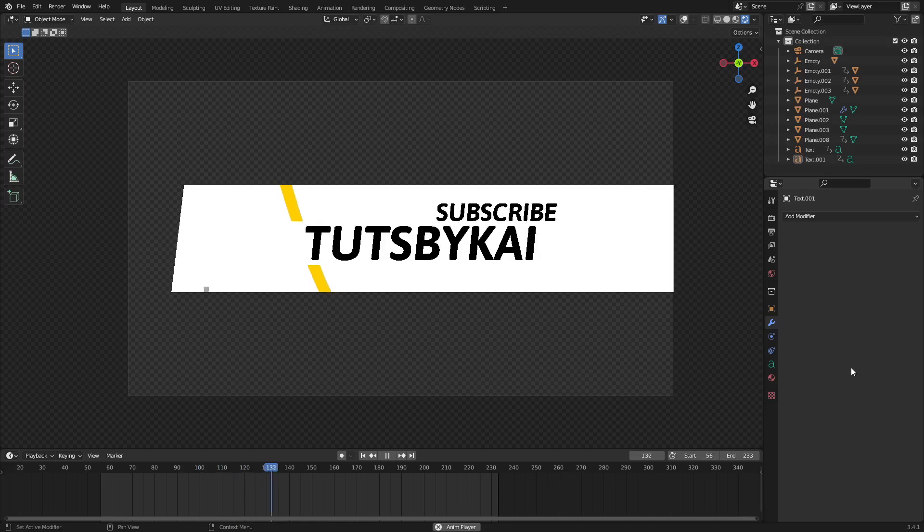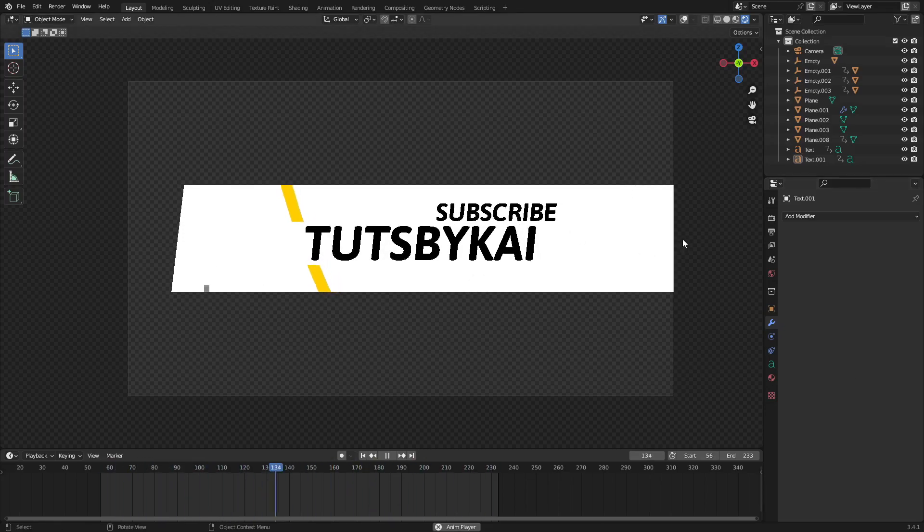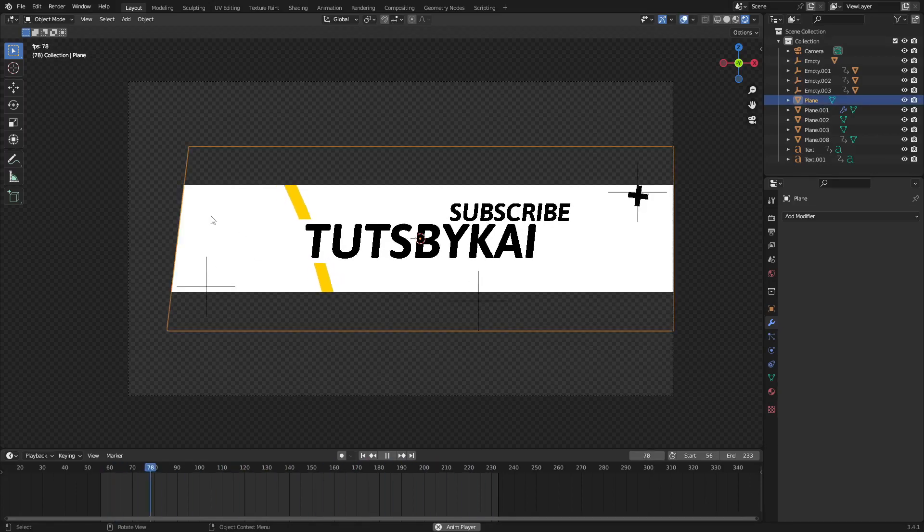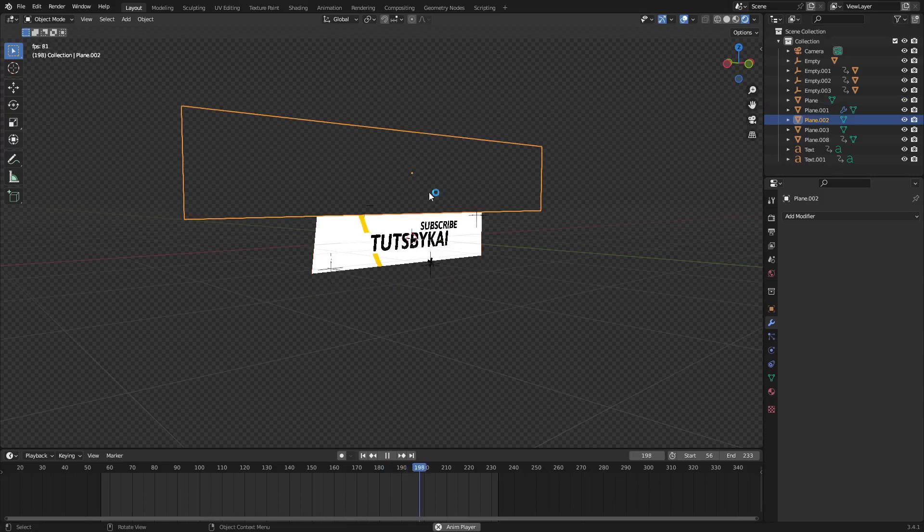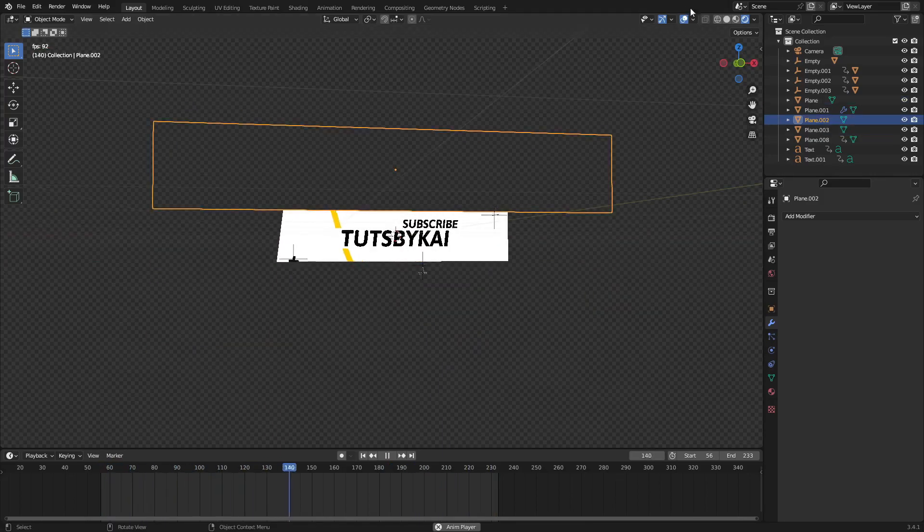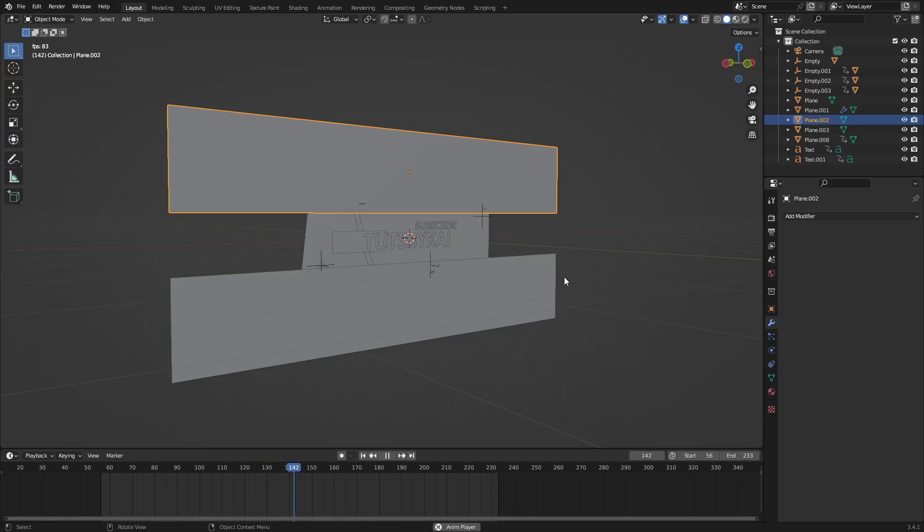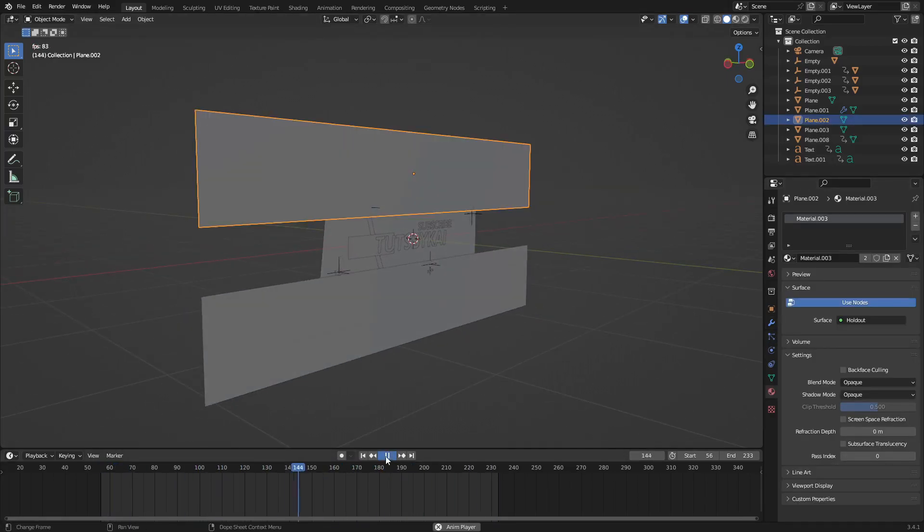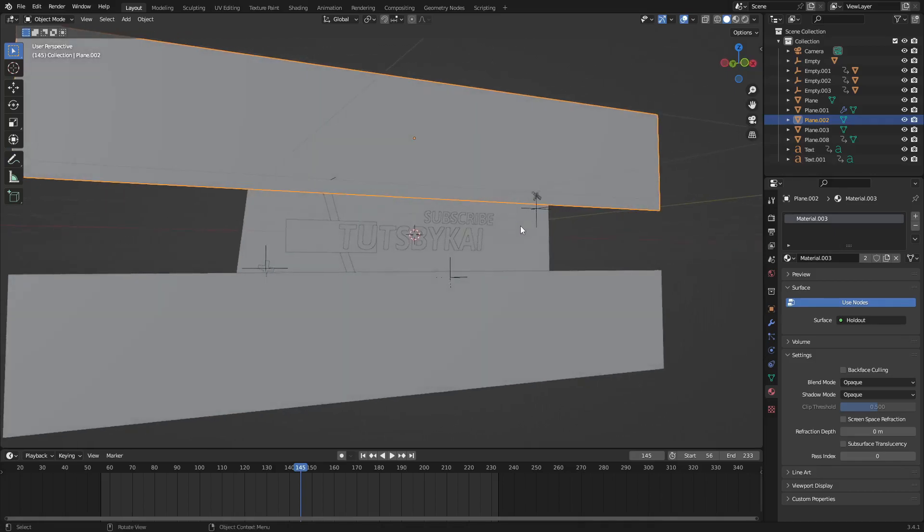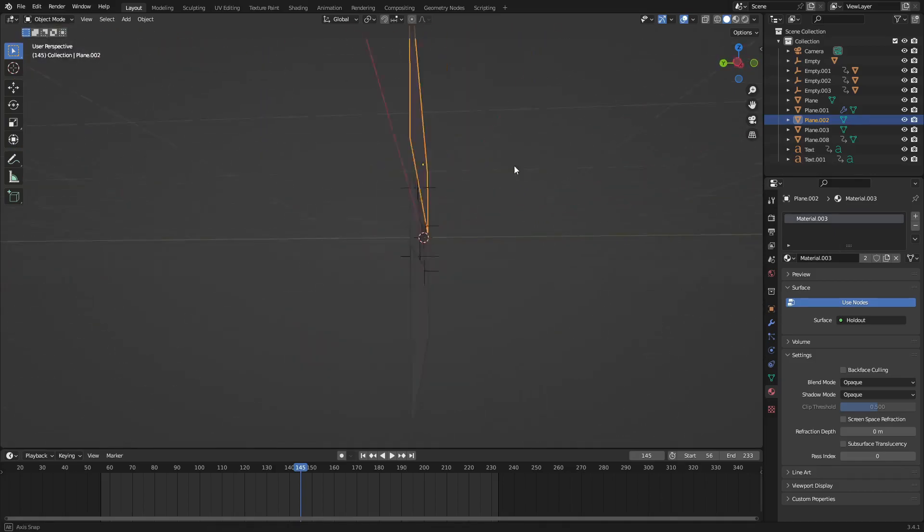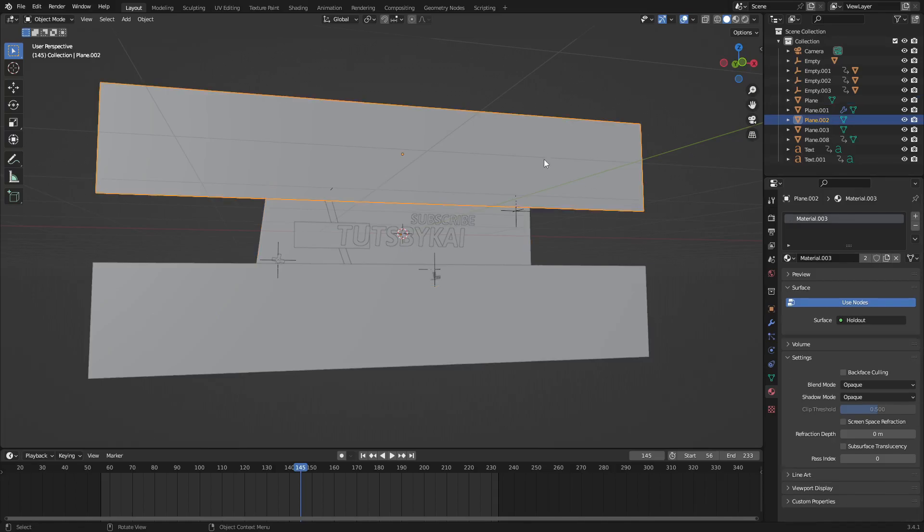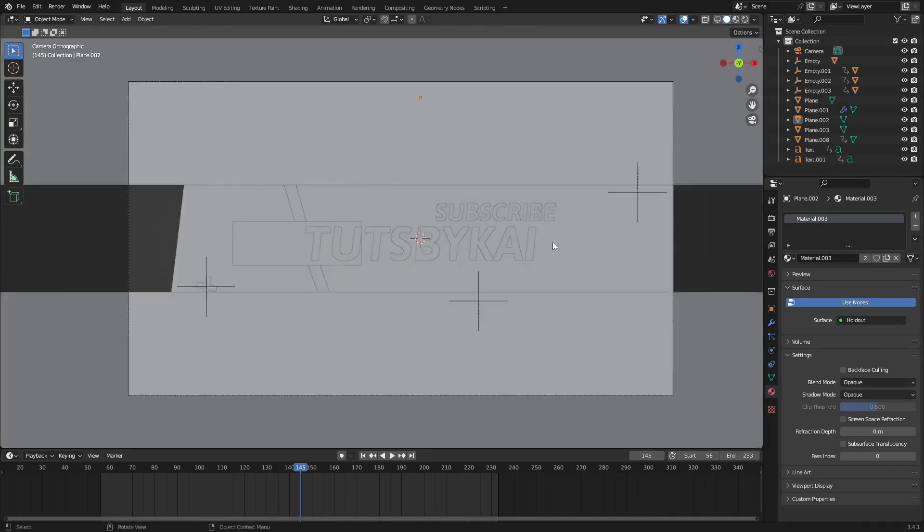I'm going to break it down for you. It's super simple, actually way more easy than you think. So the first thing I'm going to do, we're going to talk about the base of this, which is the white little background here. Now I do have two planes in the top and bottom. These two planes have the holdout shader applied to them.